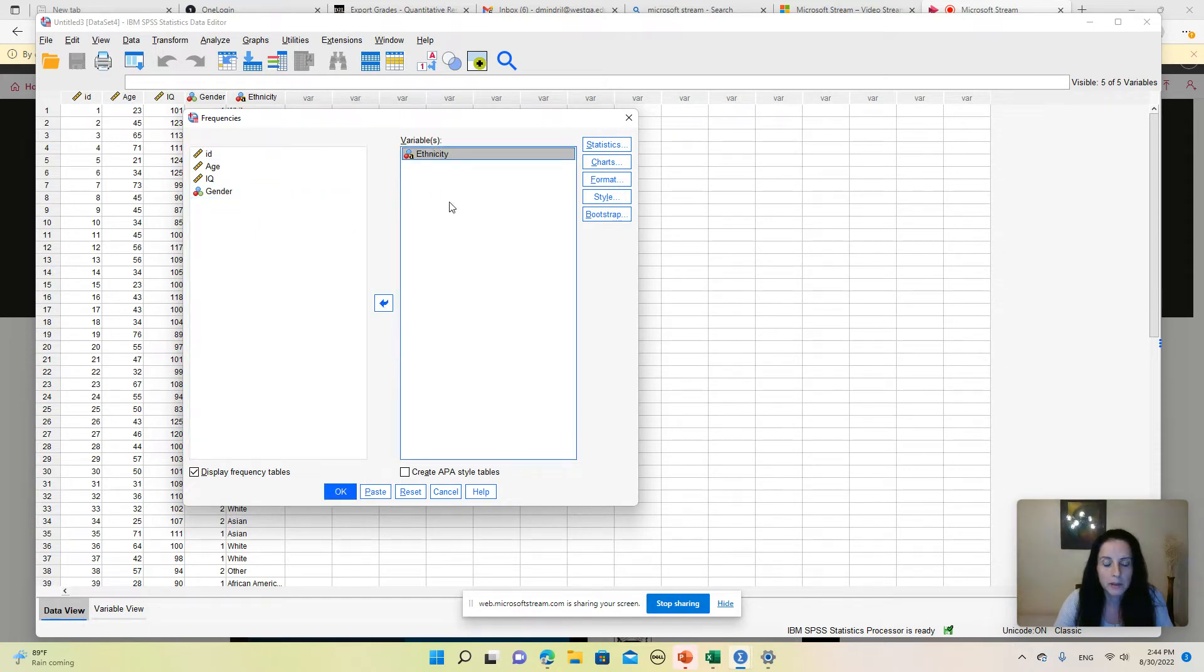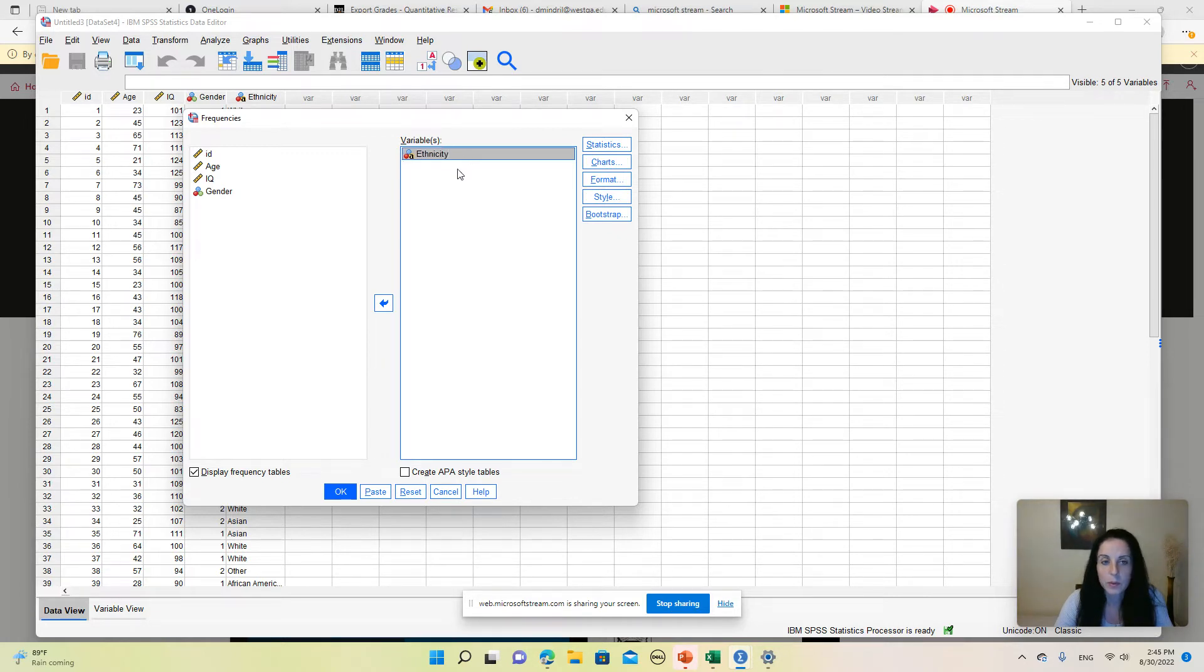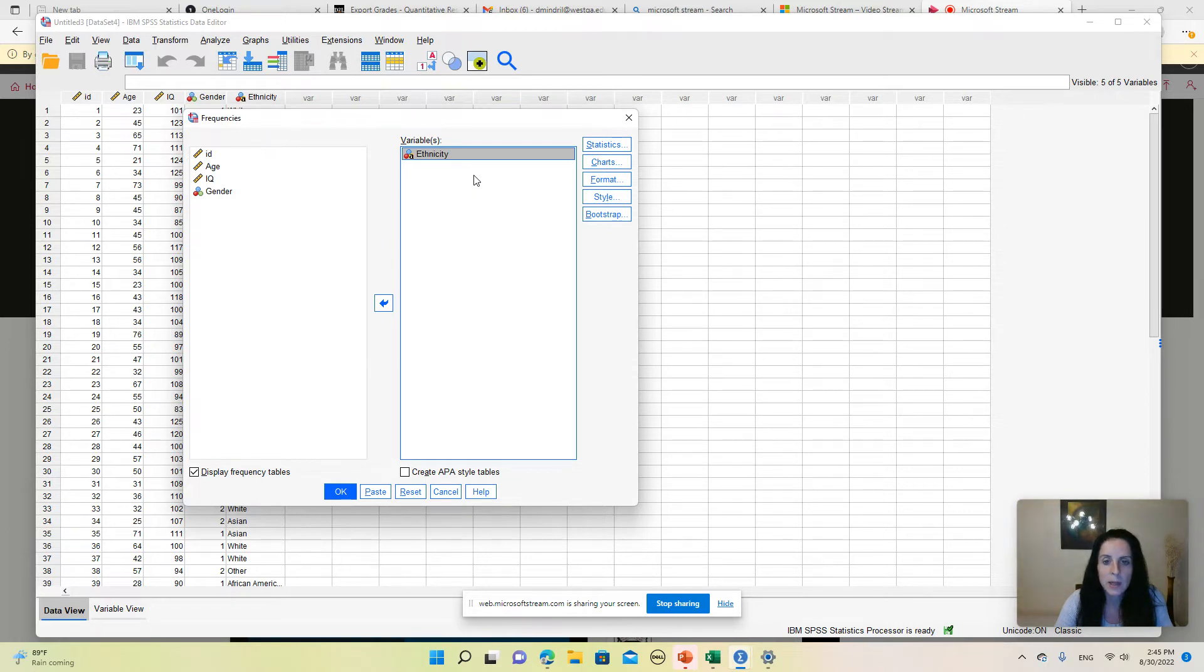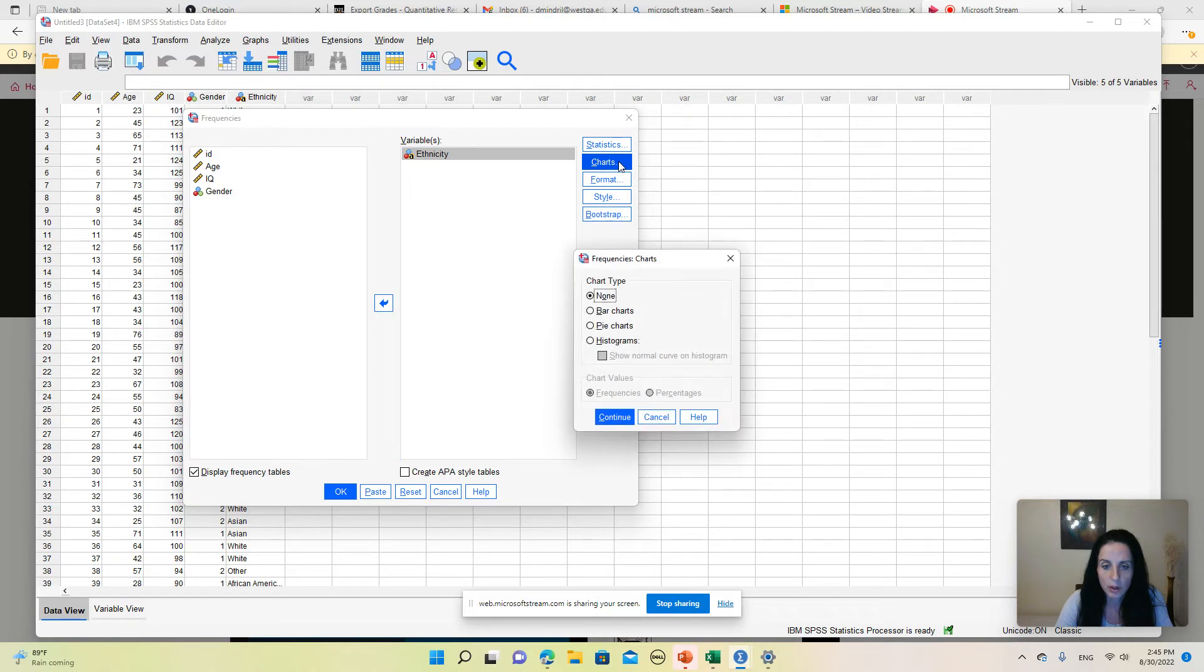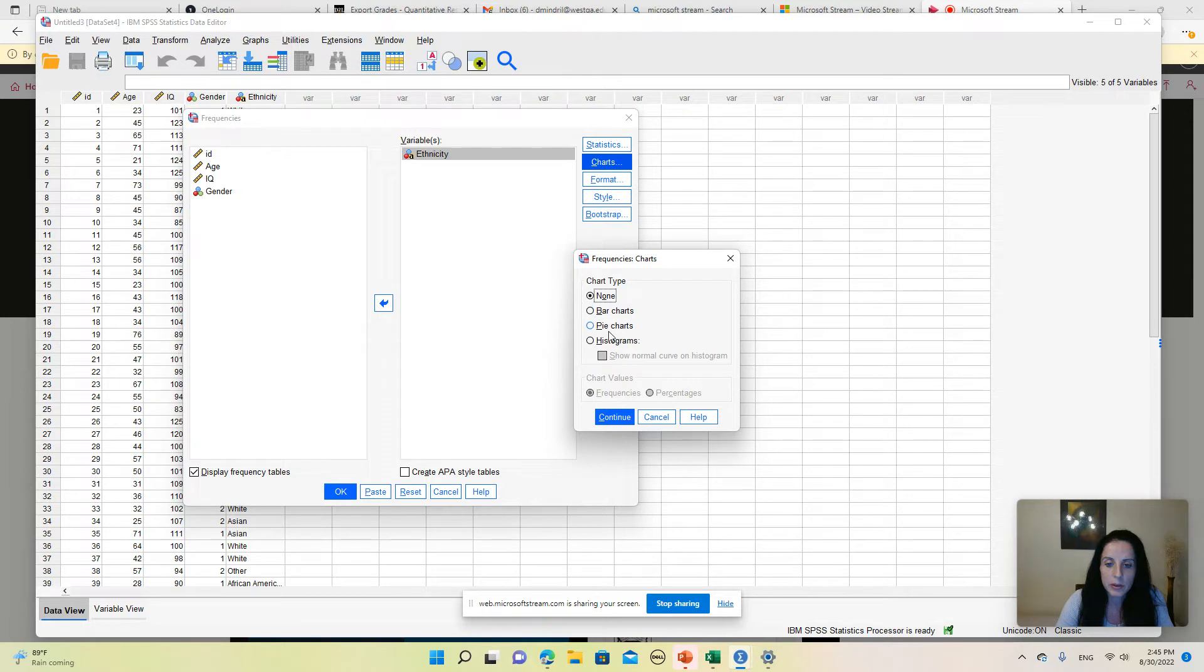The list on the right side represents the list of variables that you want to use for this analysis. I'm going to use only one variable for now. You also have a list of buttons here which allow you to select different options. I'm going to click on Charts, and as you can see I can request either a bar chart, a pie chart, or a histogram.